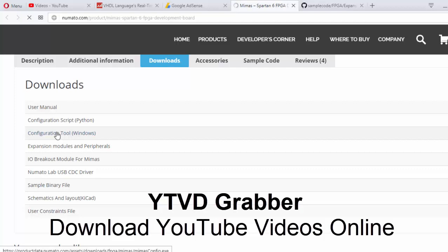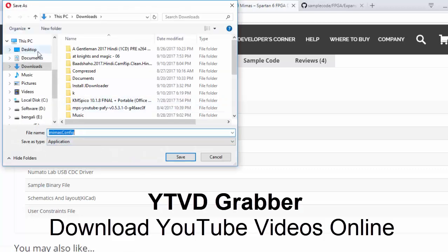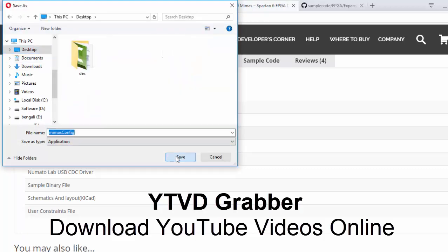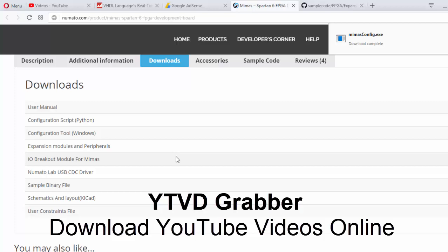In the download section you'll have a configuration tool that needs to be downloaded first. This file is very important, so I'm keeping it on desktop.